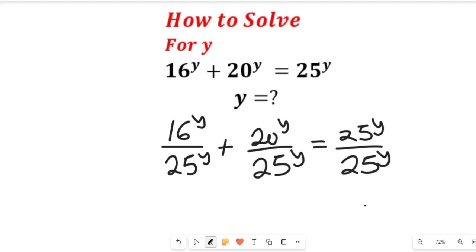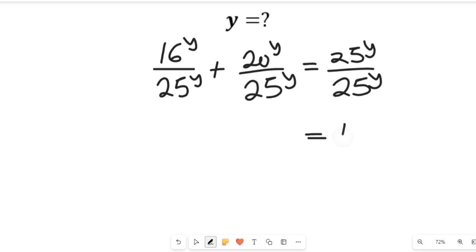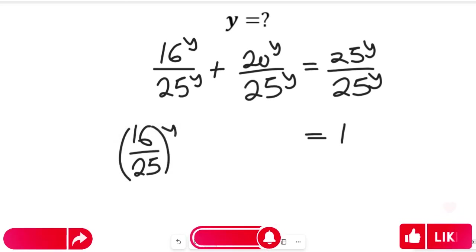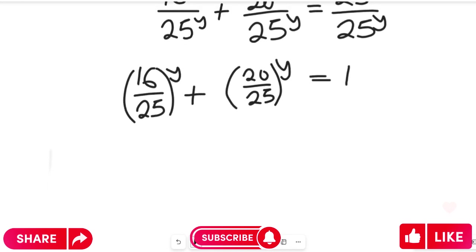Having done that, we are going to see how we reduce this further. The right-hand side is going to give us 1. So we have 16 divided by 25, all to the power of y, plus 20 divided by 25, all to the power of y, equal to 1. We can simplify this more easily now.